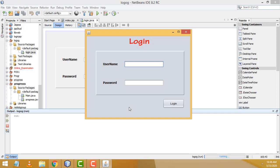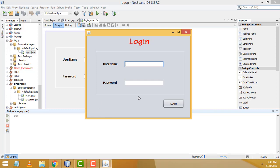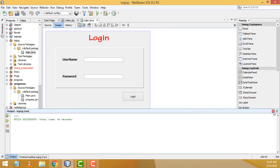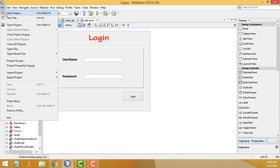If you enter the wrong username and password and click login, 'incorrect username and password' appears — and the text is visible for only 3 seconds, after which it will be deleted. If you enter the correct username and password, it shows 'login success'. Very simple! Let's see how to do this program step by step. Go to File > New Project.